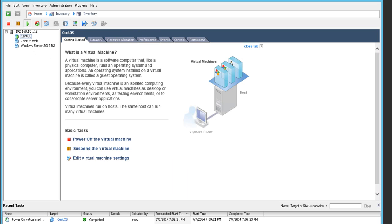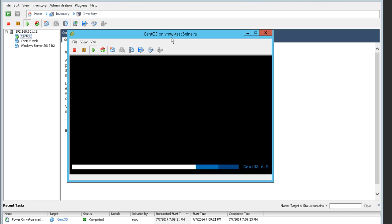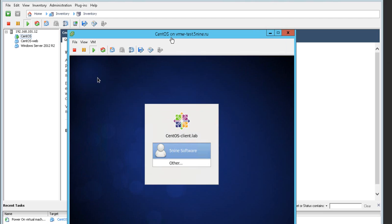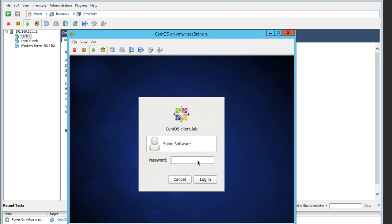We have three virtual machines: CentOS, CentOS Web, and Windows Server 2012 R2. We are going to convert two of them today. I'm starting up the first one, CentOS, working in desktop mode, and logging in under the 5.9 software user to show the available desktop and confirm this is a working virtual machine.